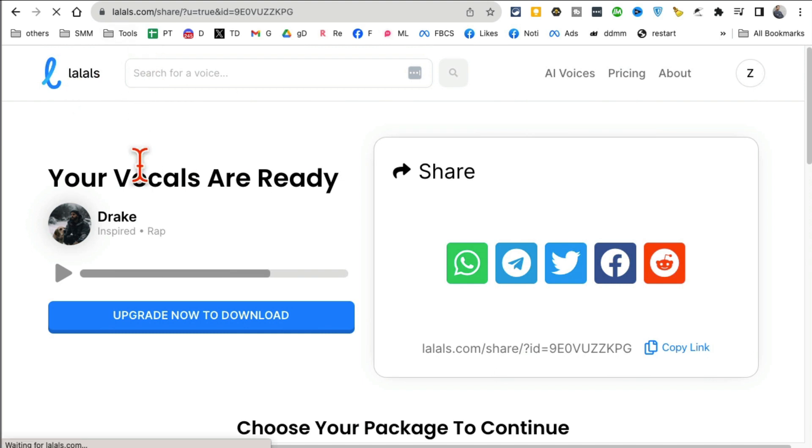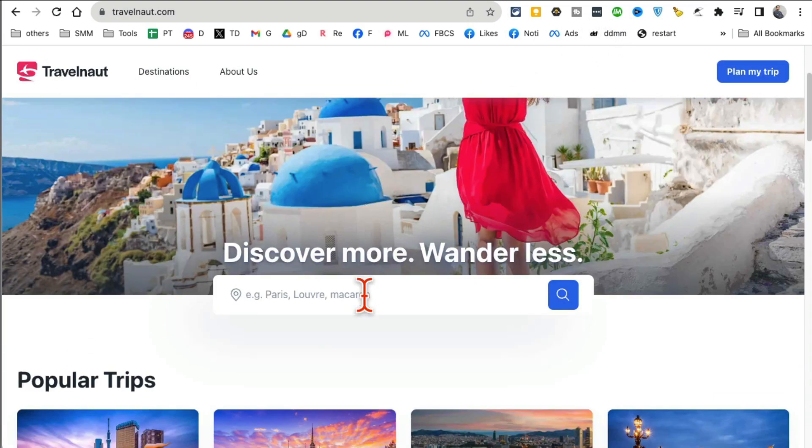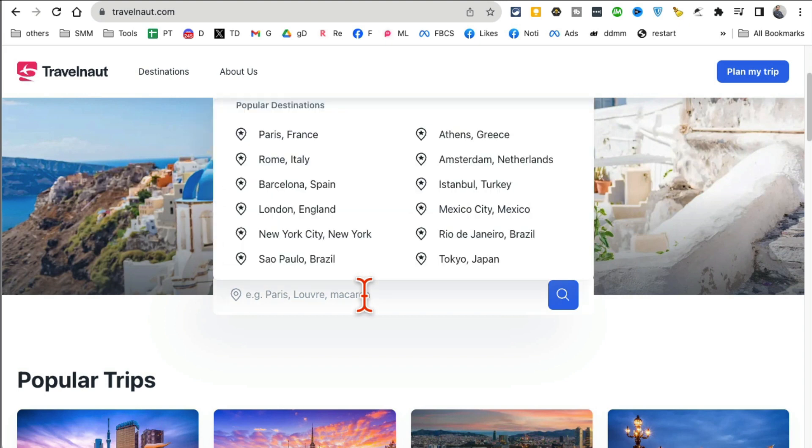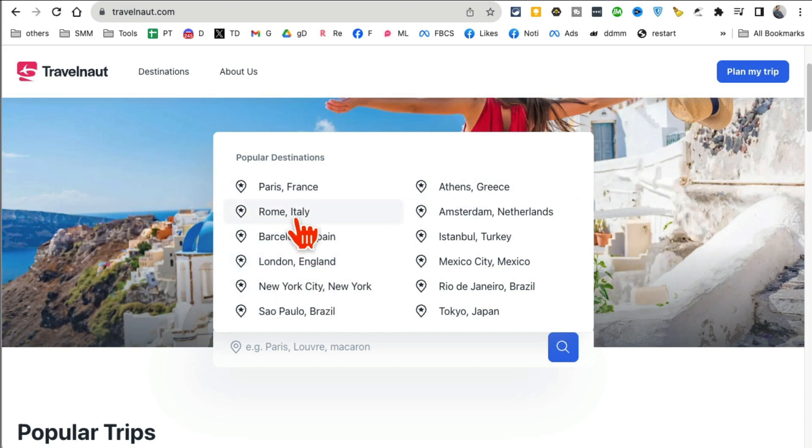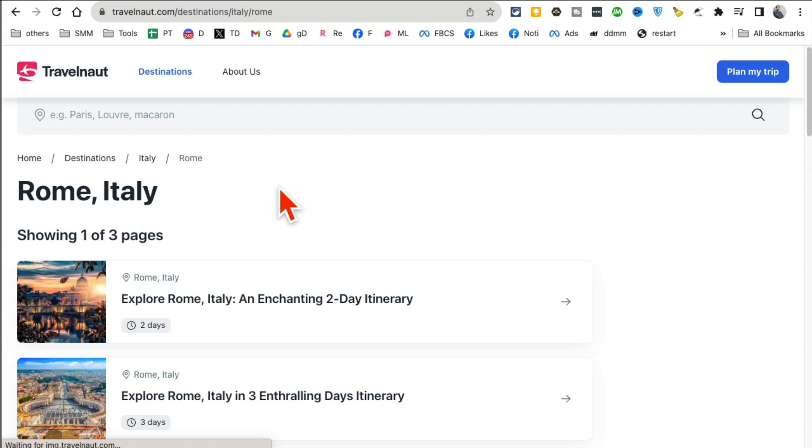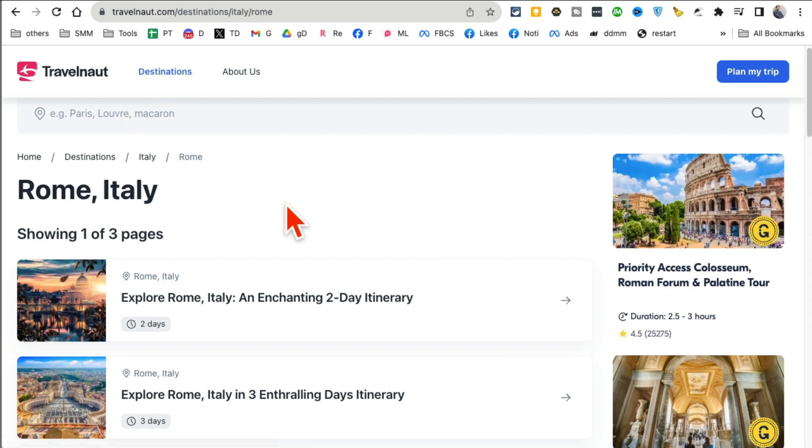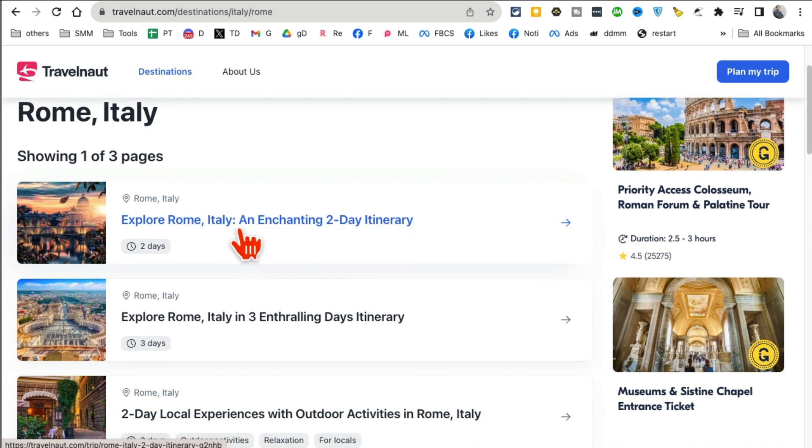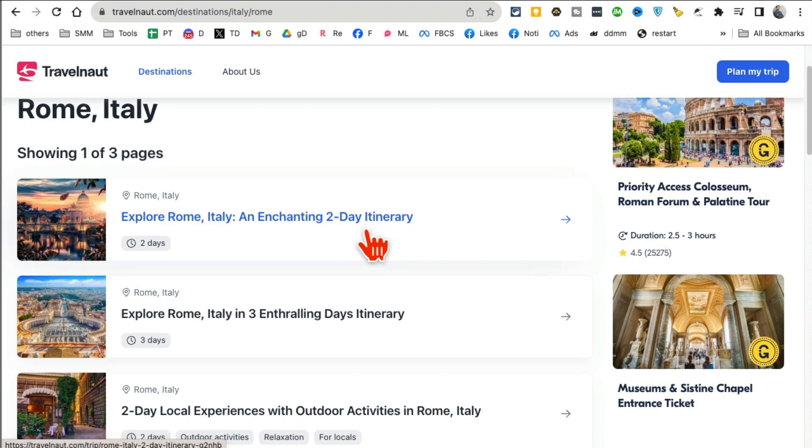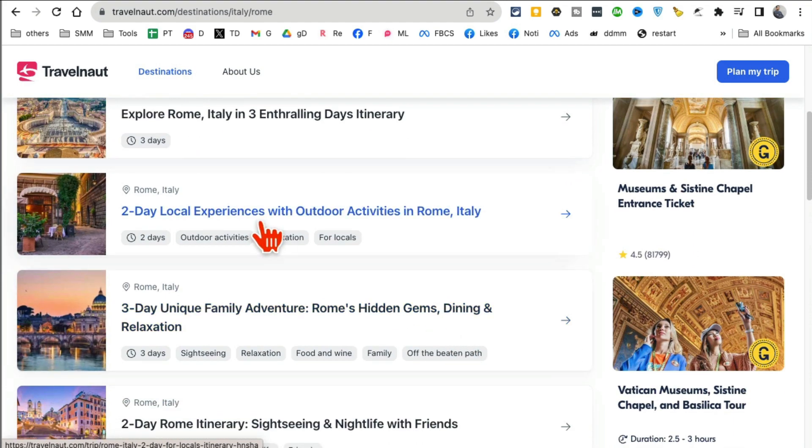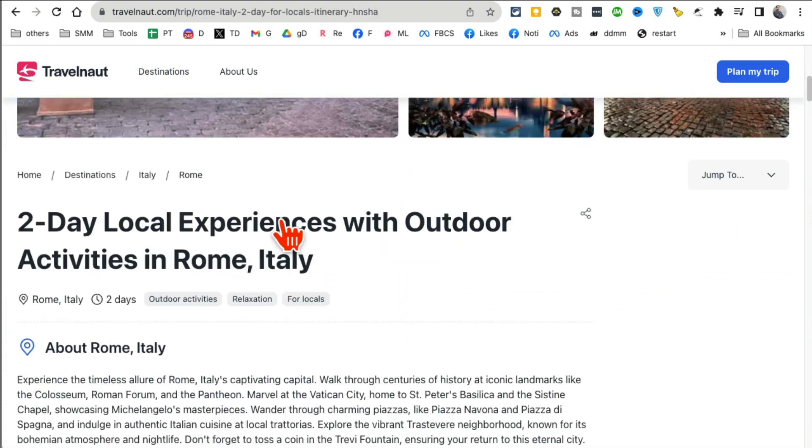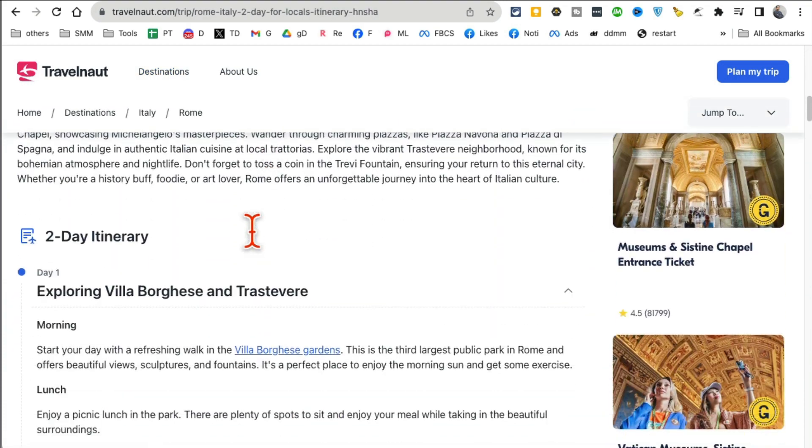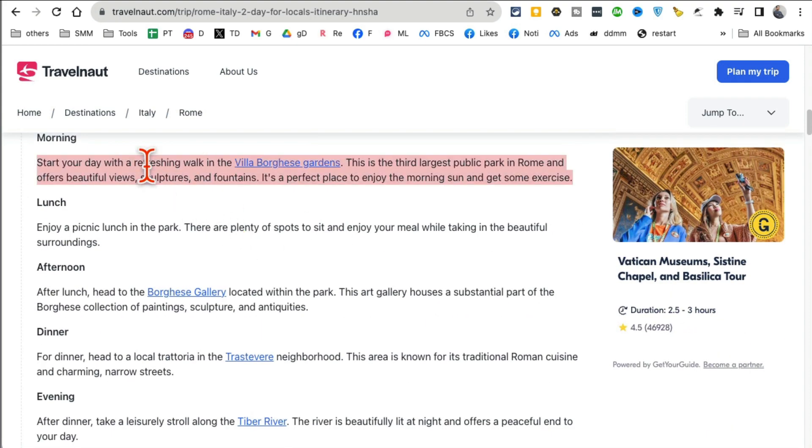Tool number nine, I believe: Travel Not. This AI tool creates travel itineraries for you. You don't have to do any work. AI or this tool will do all the magic. So let's say I want to go to Rome. And now select that, or you can enter anything that you want. And now you can pick, you want to explore Rome, a two day, a three day, two day local experience with outdoor activity. So let's say if you want that experience, click. And now when you scroll down, here's the Rome two-day detailed itinerary.